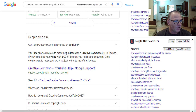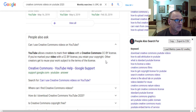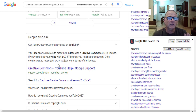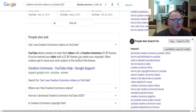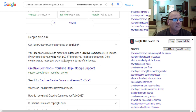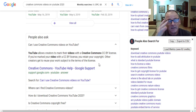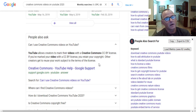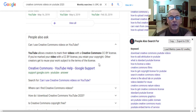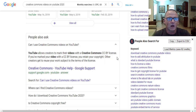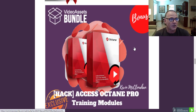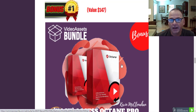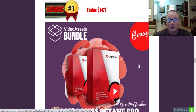YouTube allows creators to mark their videos with a Creative Commons CC BY license. If you've marked your video or come across videos marked with a CC BY license, you retain the copyright, but this allows other users to reuse your work subject to the terms of the license. So basically when you see creative commons videos, they're up for grabs — in any niche you can download them, edit them, and re-upload them after you've added some call to actions. You can do this in any niche via the Octane bonus. That's bonus number one — super powerful.